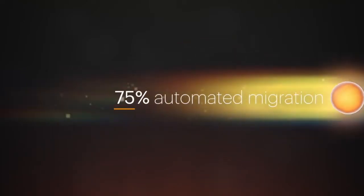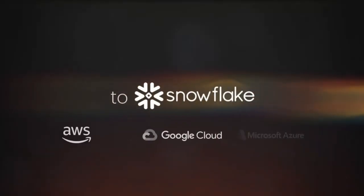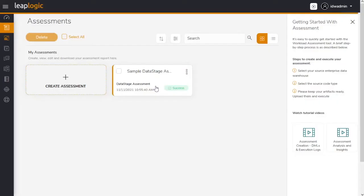LeapLogic automates up to 95% of migration to Snowflake. Here's a demo of how LeapLogic simplifies the migration of data stage legacy workloads to Snowflake.